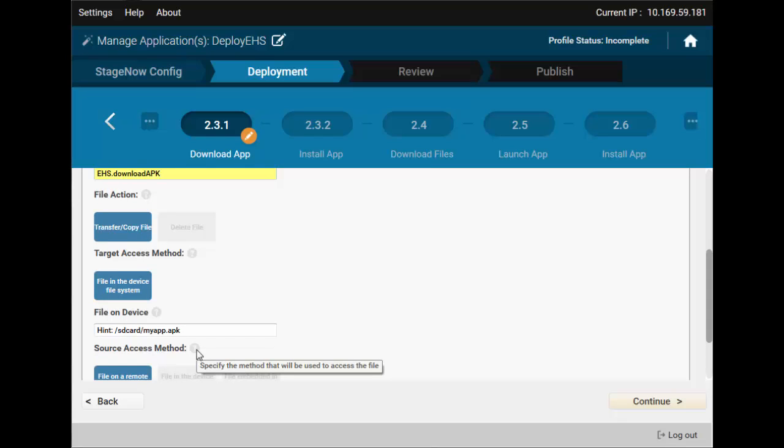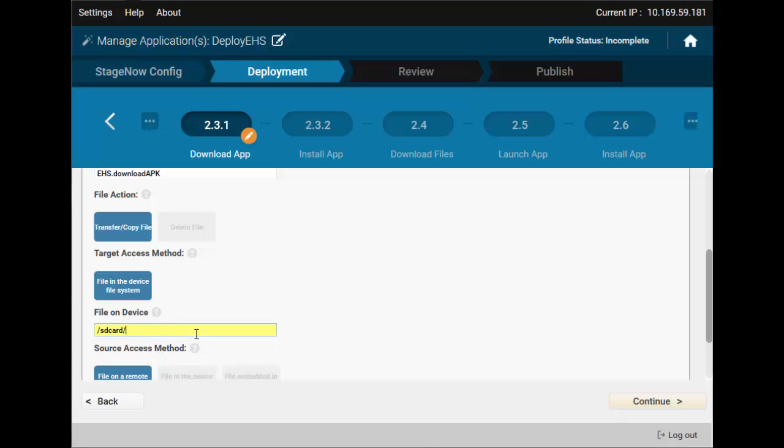The most important thing is to ensure that you have Target Path configured correctly. For example, if your device doesn't have an SD card, or if you have to use a different path. Also, ensure you have deleted the hint.